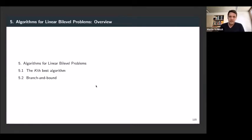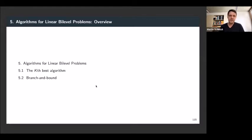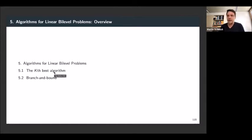This is our first algorithmic idea now for linear-linear bi-level optimization problems, which is called the cave-best algorithm. I will explain the algorithm and also why this is the name.